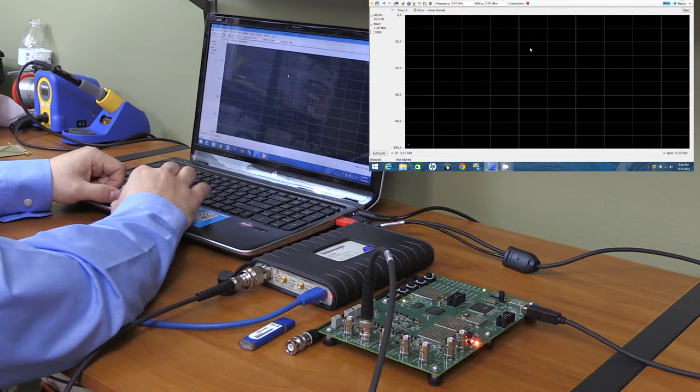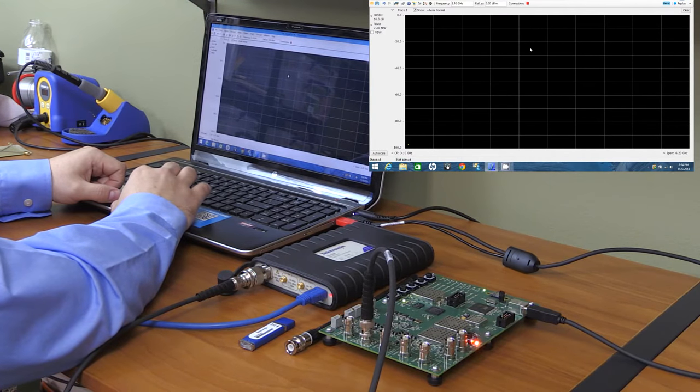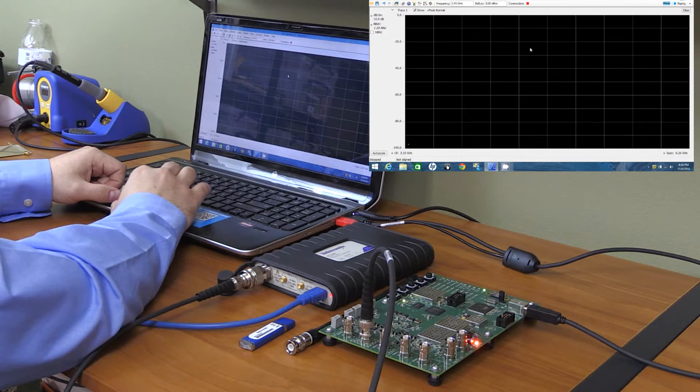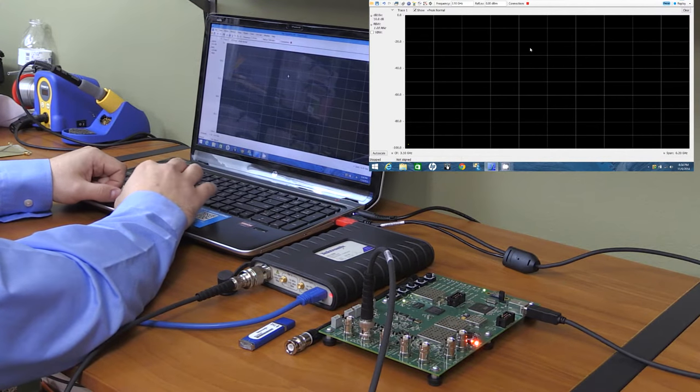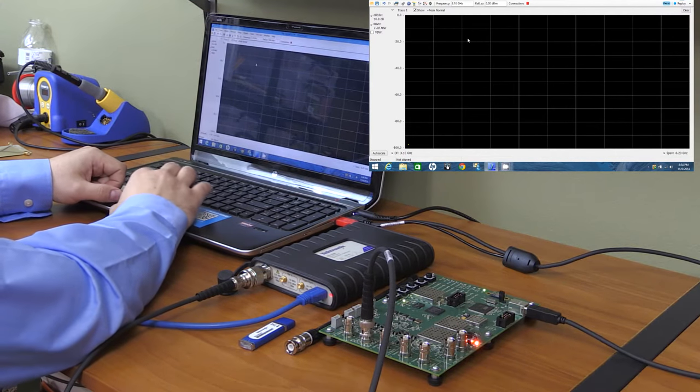Of course, the reason why I'm doing this video is because of the freshly released RSA306 real-time USB 3.0 spectrum analyzer.